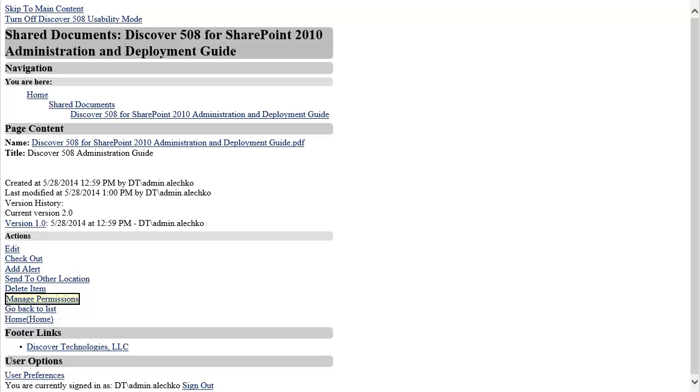Next, I will demonstrate how to check in and check out a document in SharePoint. I will begin by navigating to the actions section just like I did when I wanted to upload a document. I will locate the Check Out link and then activate it by pressing Enter.